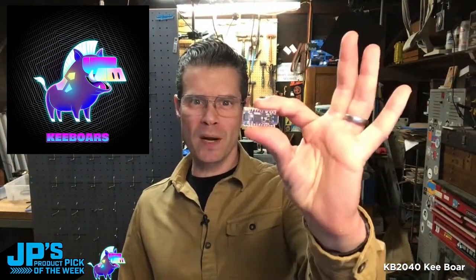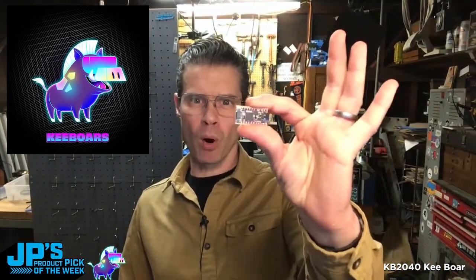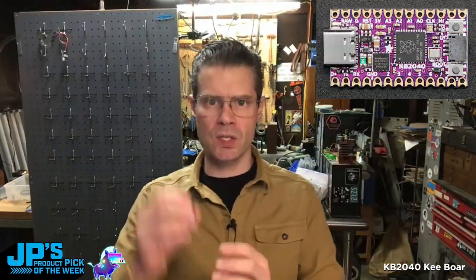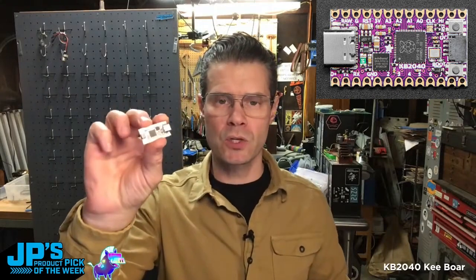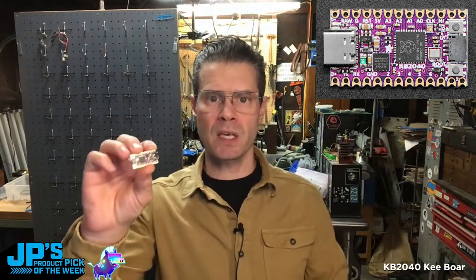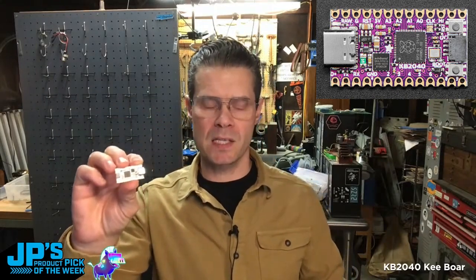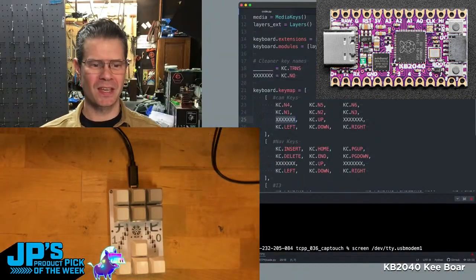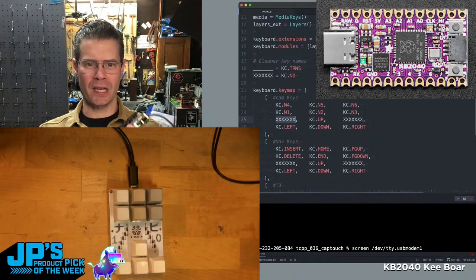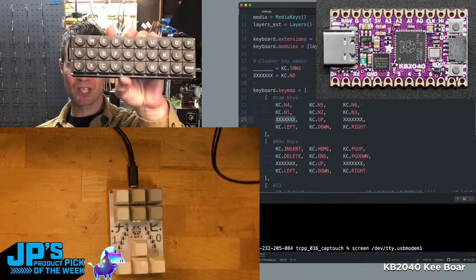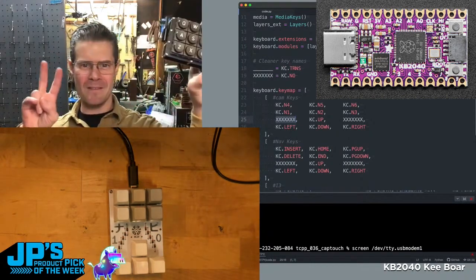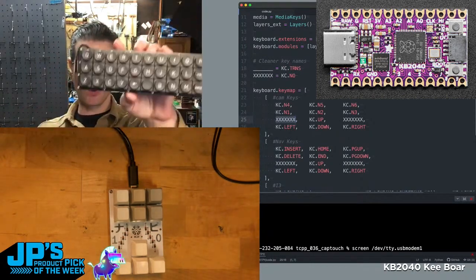It's the KB2040 Keyboard. This is the board you've been looking for if you've been wanting to do custom keyboard kits. This is the Gherkin, just the smallest of the smallest usable keyboards.